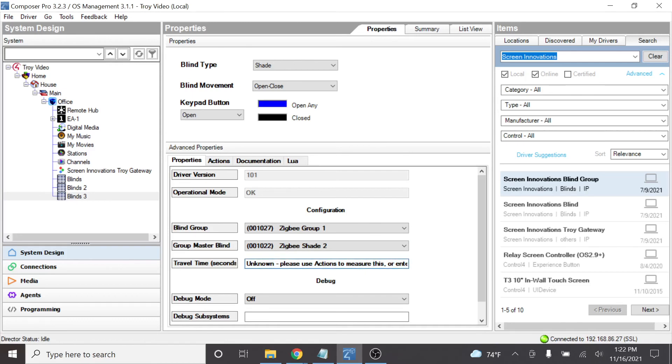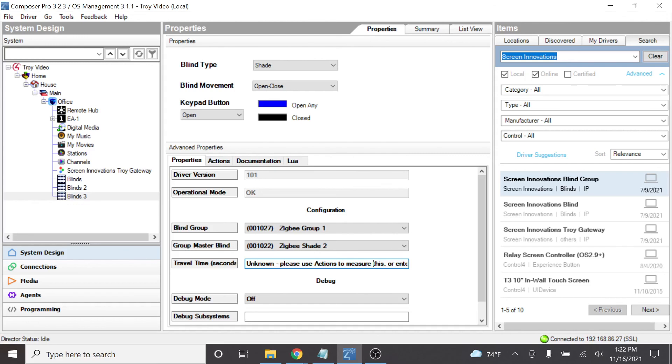Now you can tell it in here the travel time. This is actually something that will figure itself out because what it does is as you run that shade from full limit to full limit, so like say upper limit to lower limit, as that moves up and down, it records the time it takes for that shade to move from top to bottom and bottom to top. And then it will generate a travel time. That's just so that the driver knows how long it takes for that shade to move when it's triggered. And that's what that function is used for.